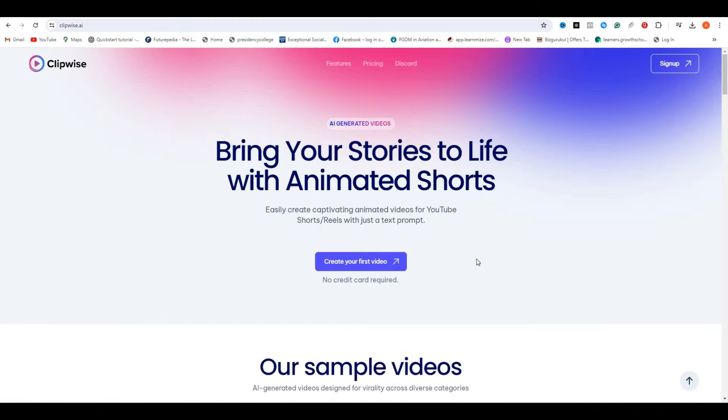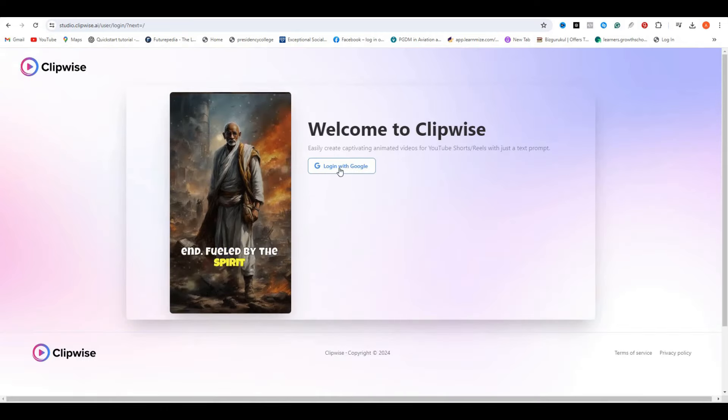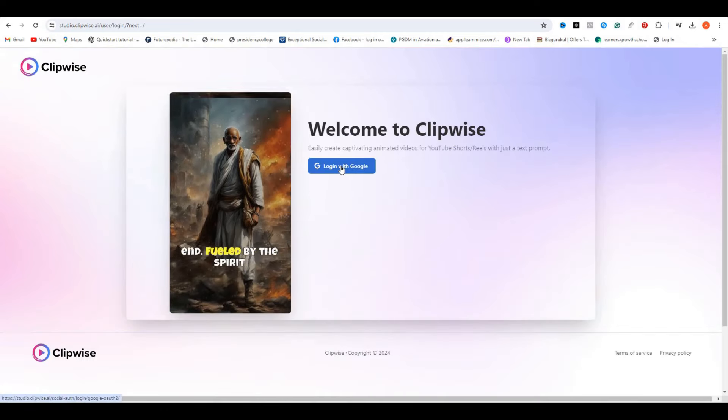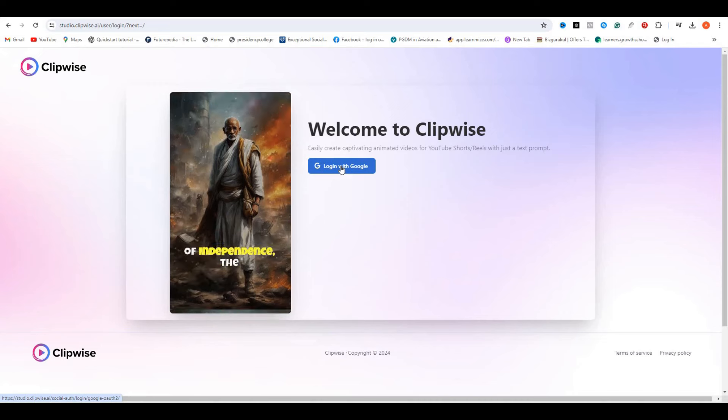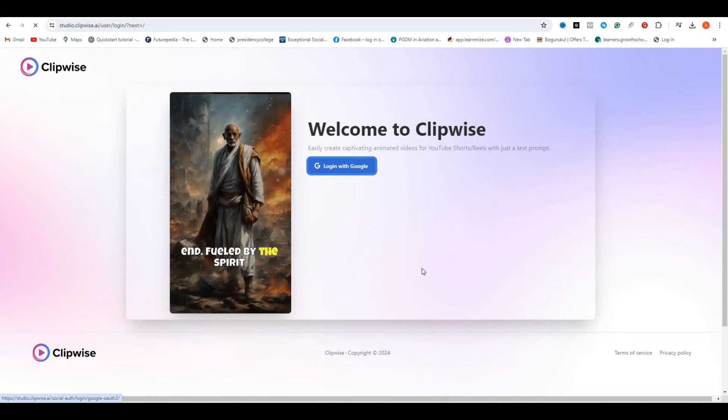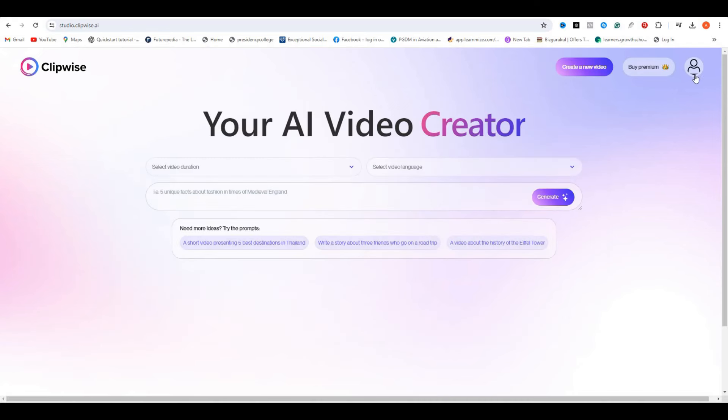To access this AI tool, you have to click on create your first video, and don't worry, you don't need a credit card for that. You can try this AI tool for free, and then you will have this interface.